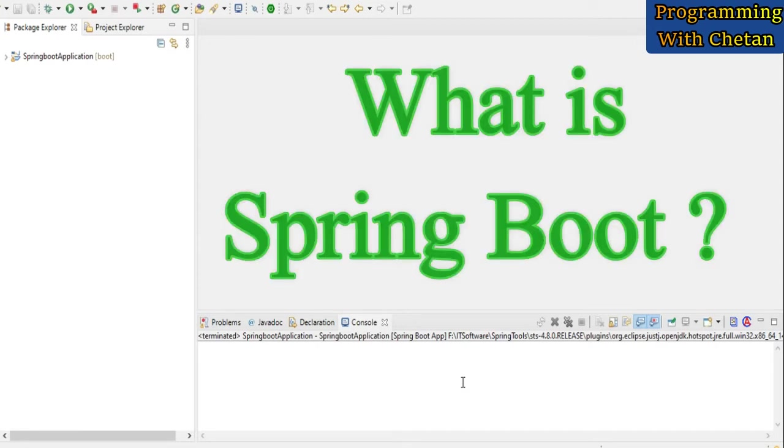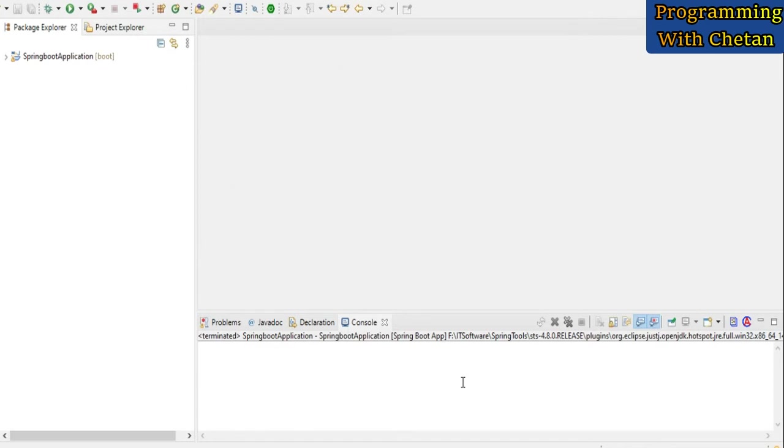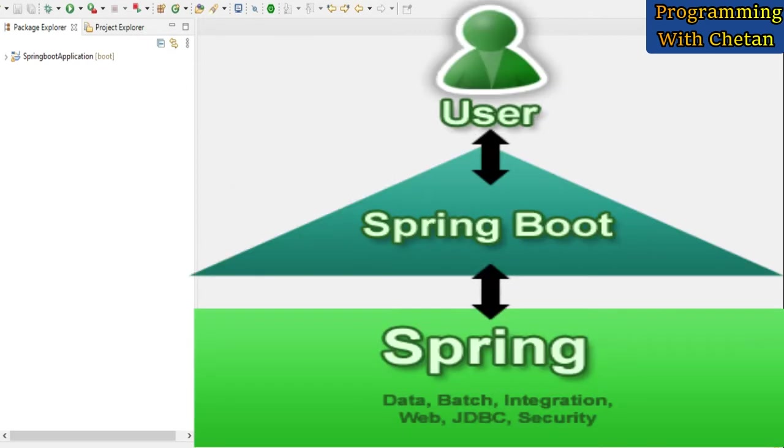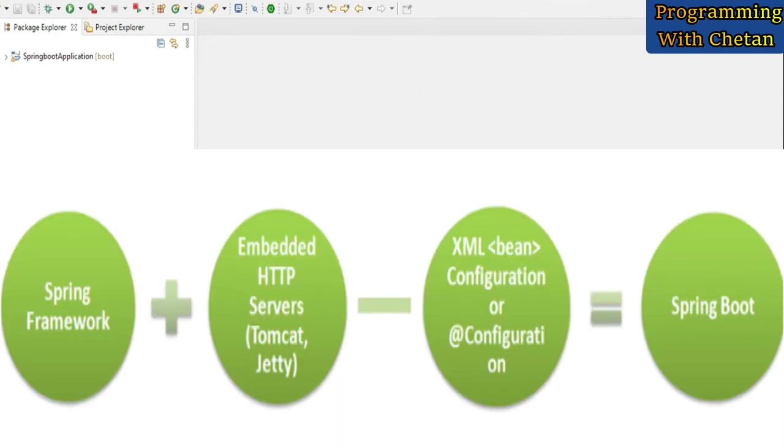Spring Boot is developed on top of the Spring framework, and why it is developed is to reduce the configuration which we have to do while working in Spring framework.